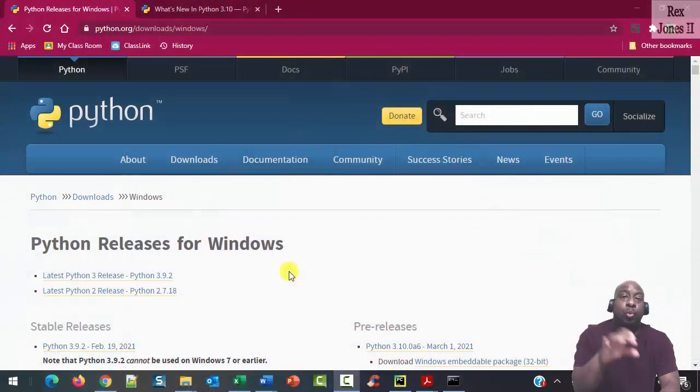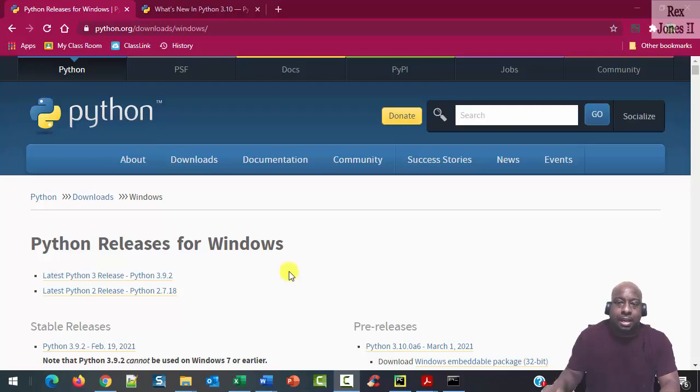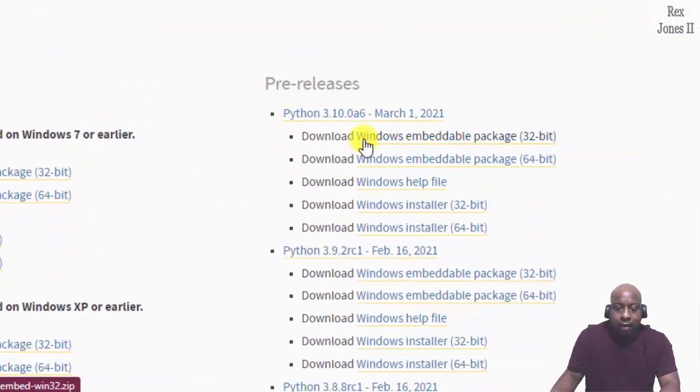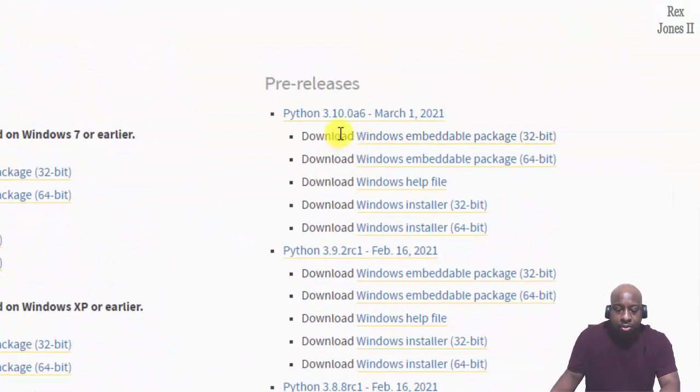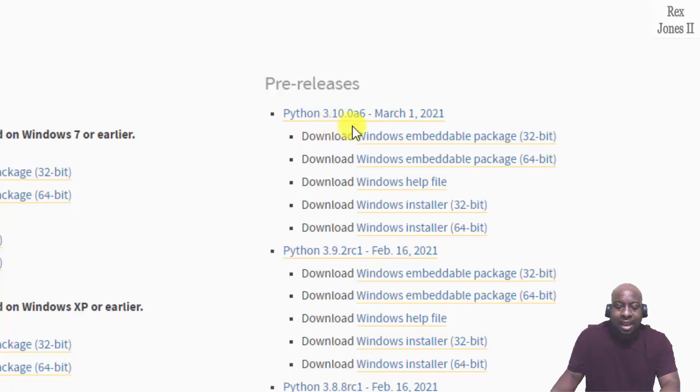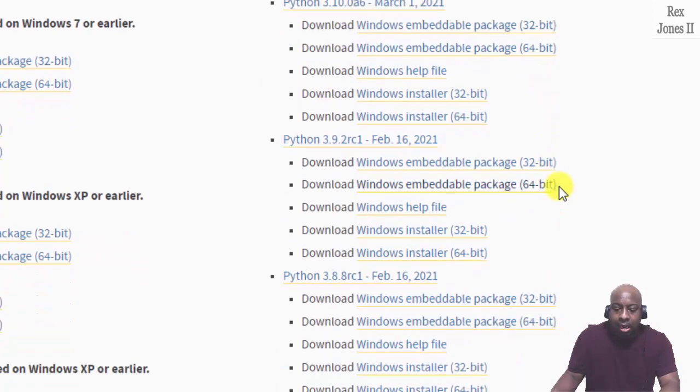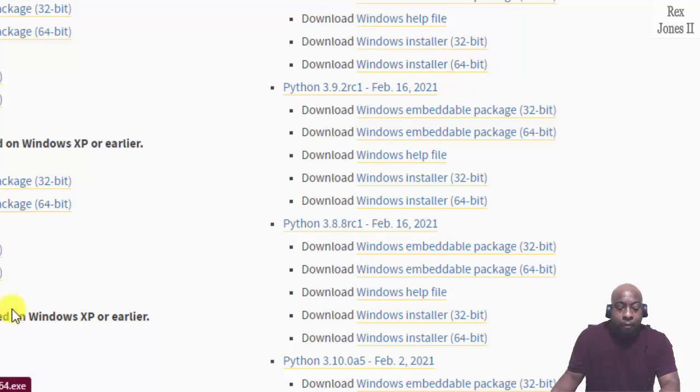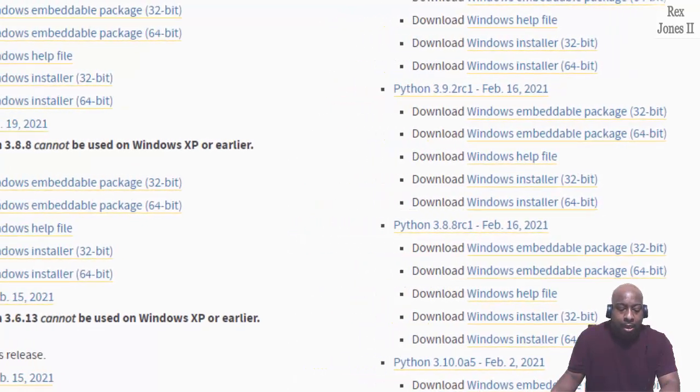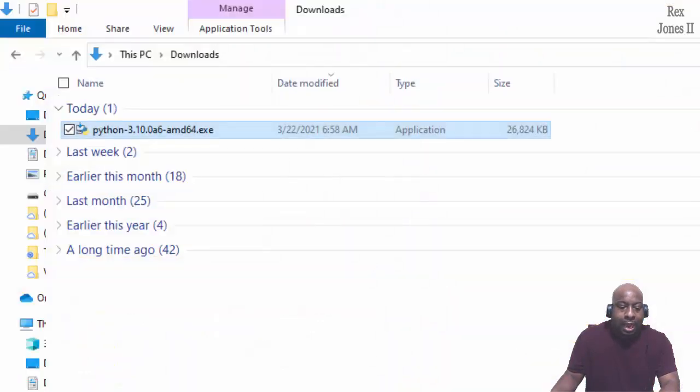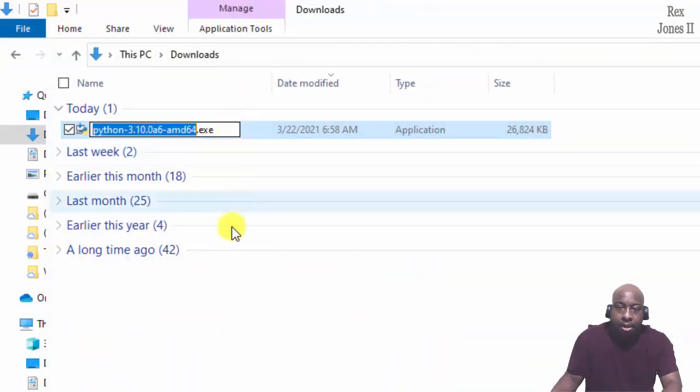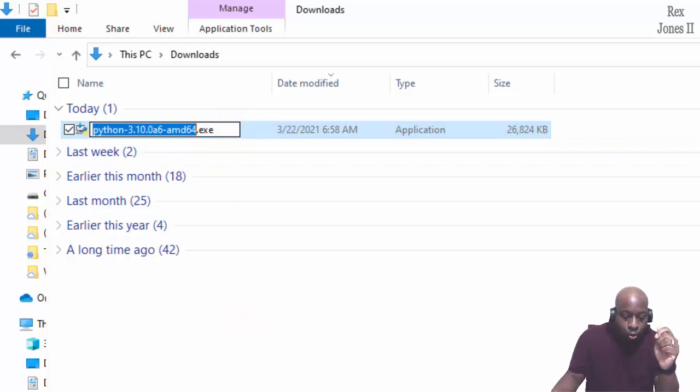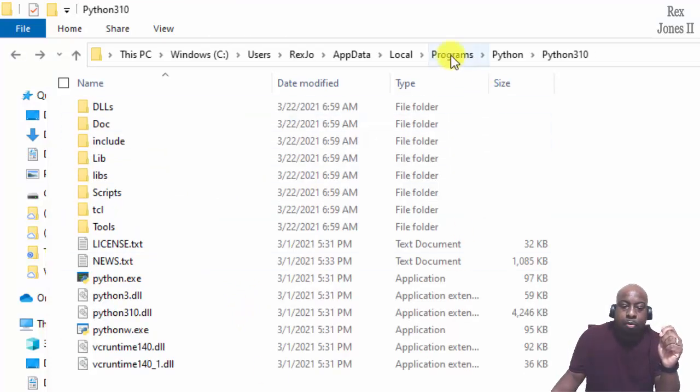We must install Python 3.10. This is the alpha 6 version. You see Python 3.10.0a6. I click the Windows installer to get the executable file in my downloads folder. The Python installation was placed in my programs folder.